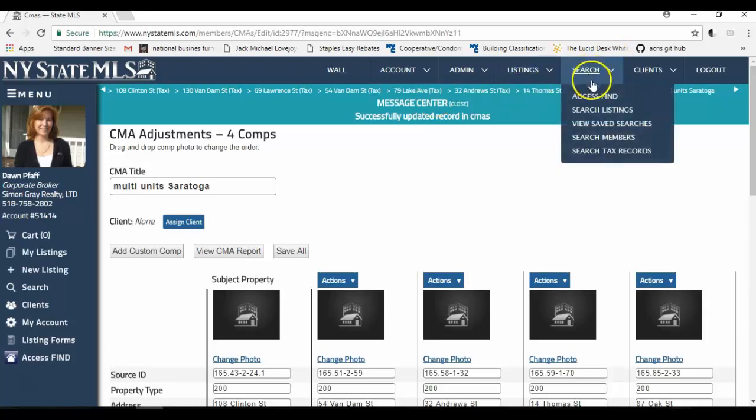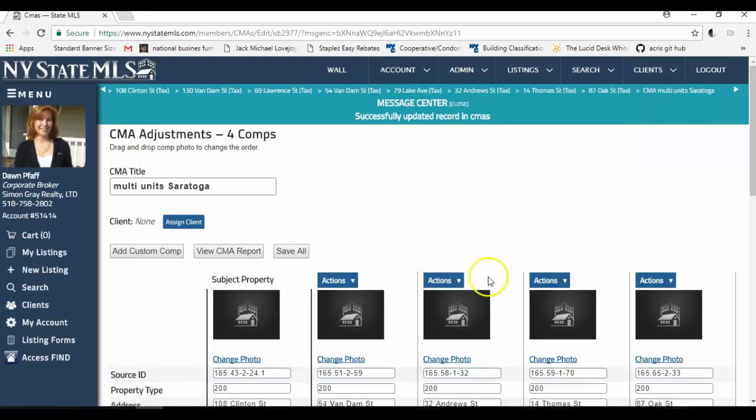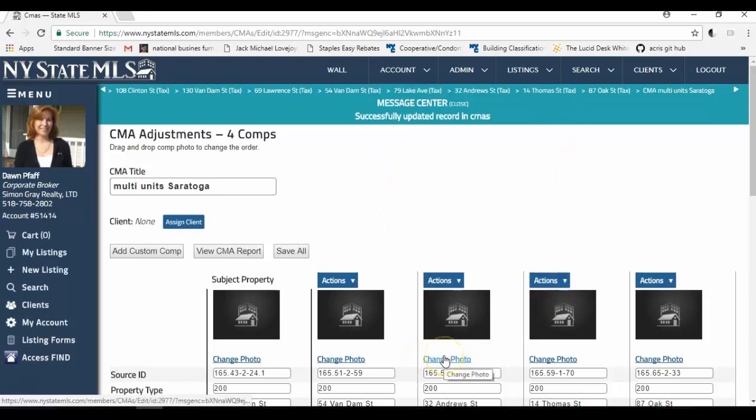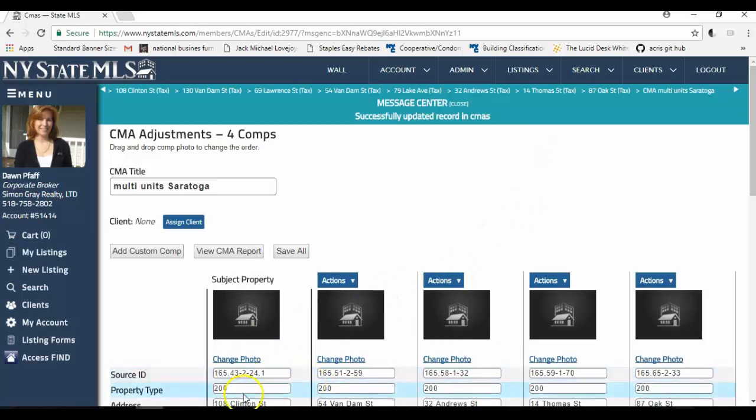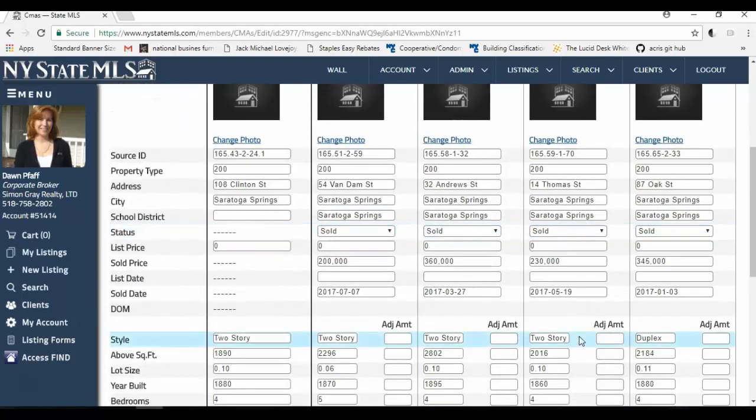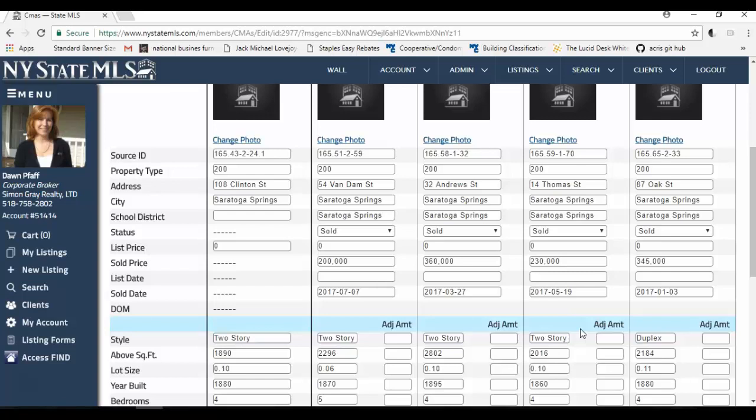Now what you want to do is make sure that you put your subject property in as a comparable. And here's how you do that. From the tax record, when you click search tax record, you look for the property that you want to be your subject. And we have all of the properties really in New York State in there that are outside of the five boroughs. And even some in the five boroughs are there. And then you just click add that to CMA. And then once it's here, you click make subject property. And that's how you get the property into your CMA.